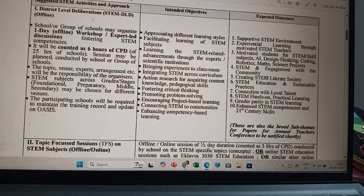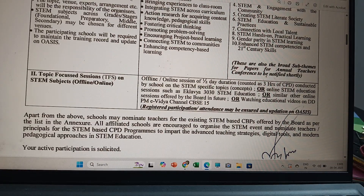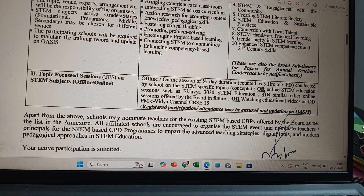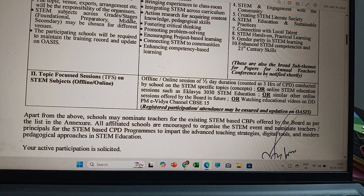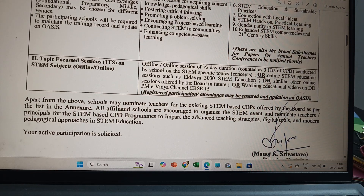The second suggested activity is Topic Focus Sessions (TFS) on STEM subjects — offline or online sessions of half-day duration, counted as three events of CPD, conducted by the school on STEM-specific topics and concepts. This includes online STEM education sessions such as Eklabia 3030 STEM education or similar sessions offered by the board in future, or watching educational videos on the DD Prime Minister E-Vidya channel. Registered participation and attendance may be ensured and updated on OASIS.